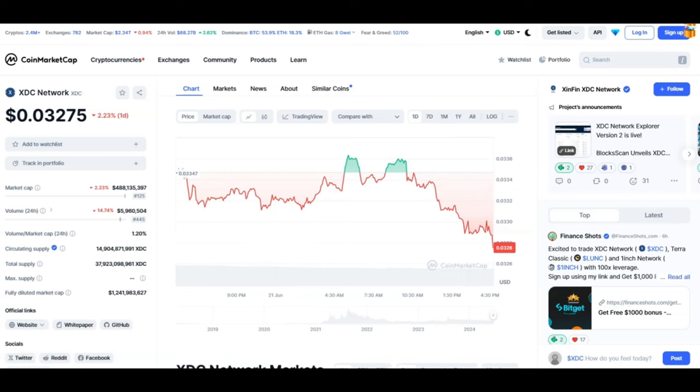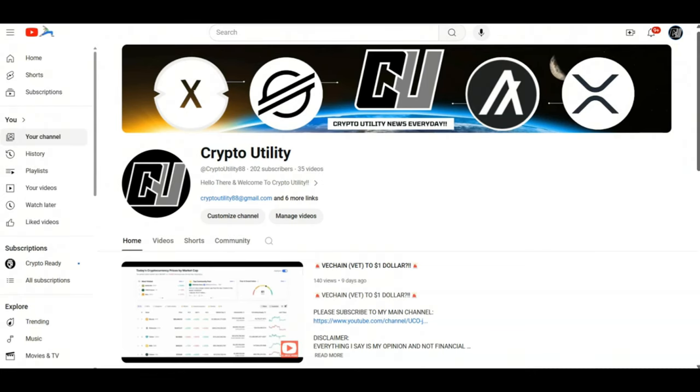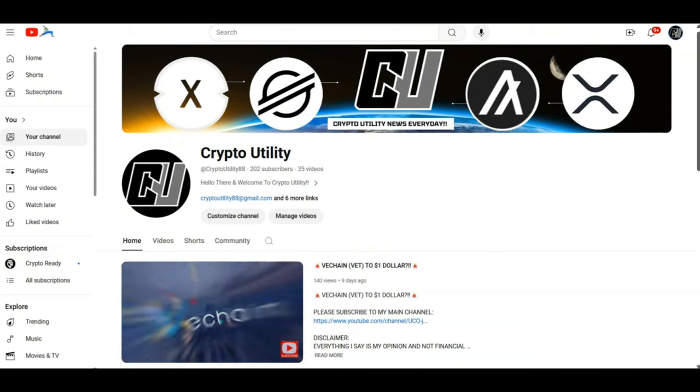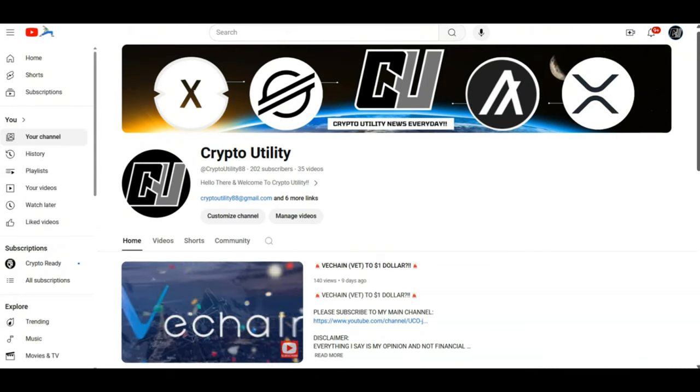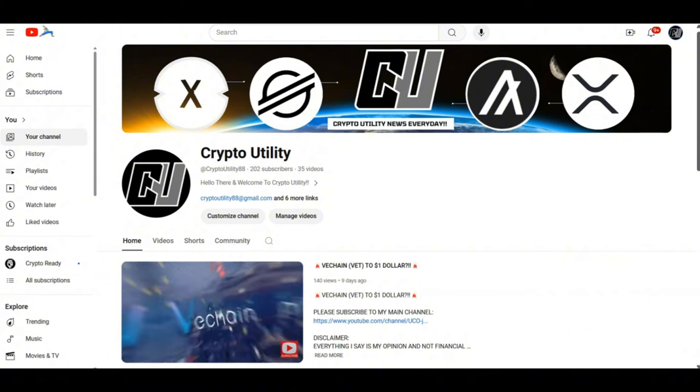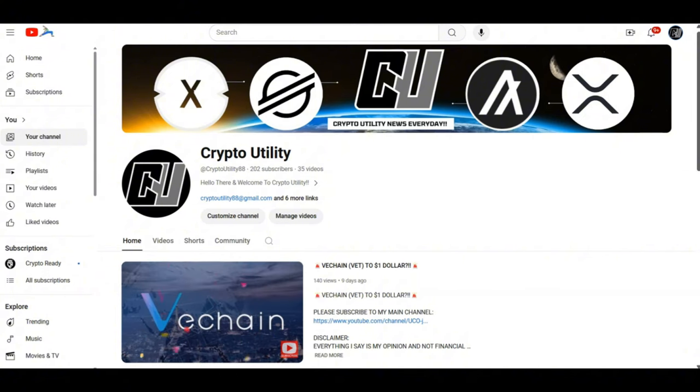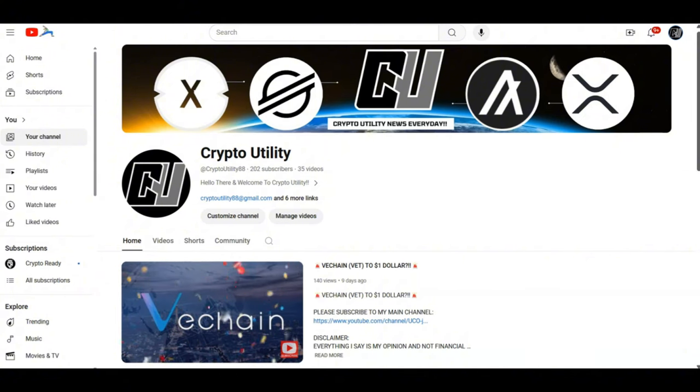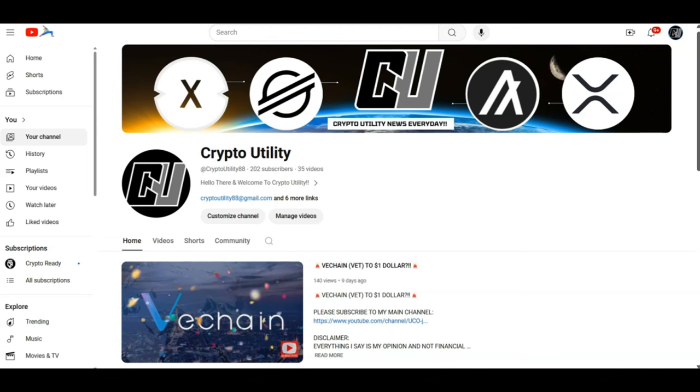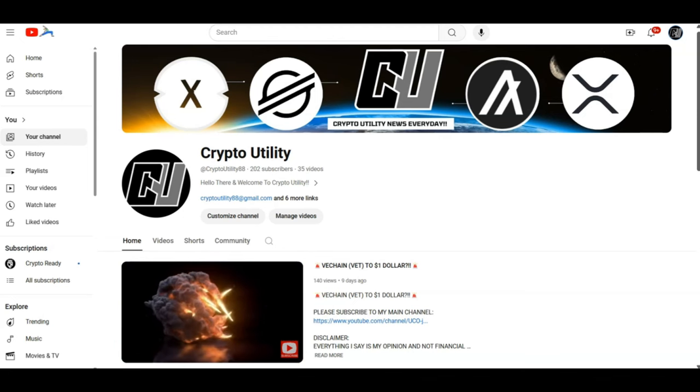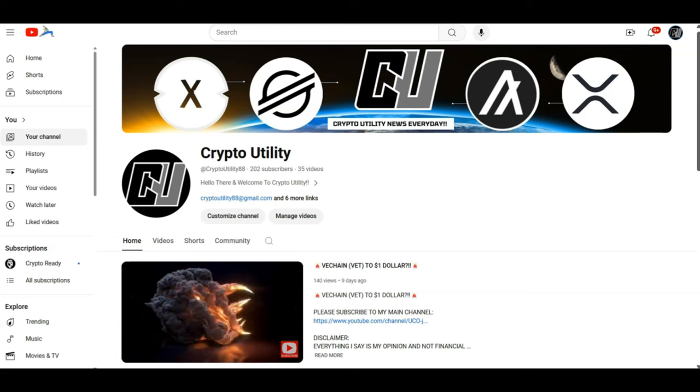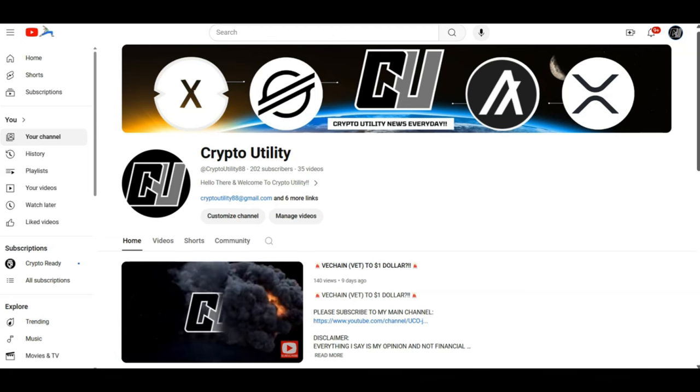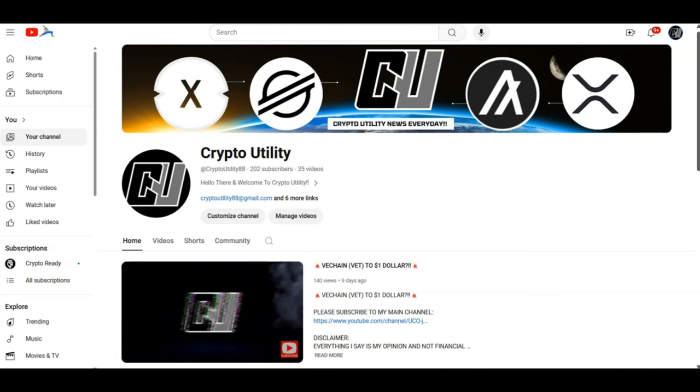Before we continue, I want to mention my second channel, Crypto Utility. Thank you to everybody who has come forward and subscribed to the channel. Yesterday we launched a video for XRP—it's doing very well. We're going to be talking about Stronghold SHX next on the channel, so please subscribe to the channel so you don't miss out on any utility.